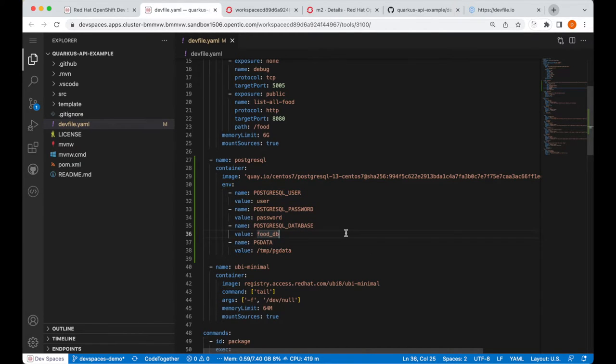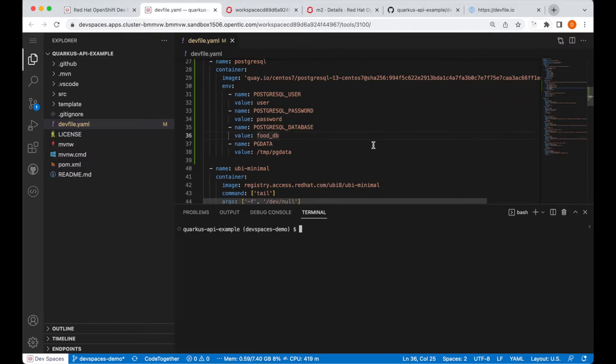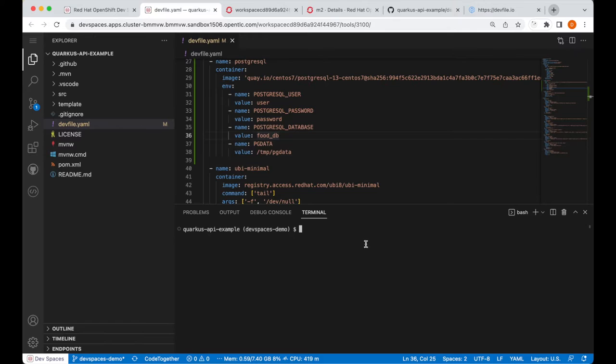And I will commit this change, and push it to my GitHub repository.